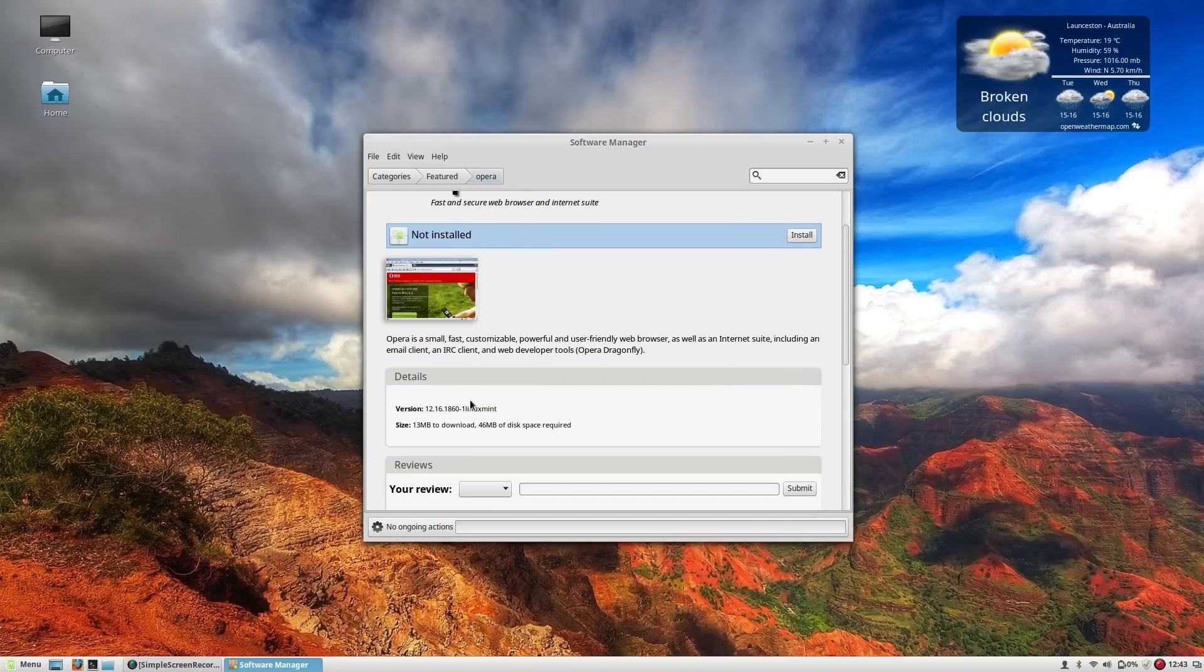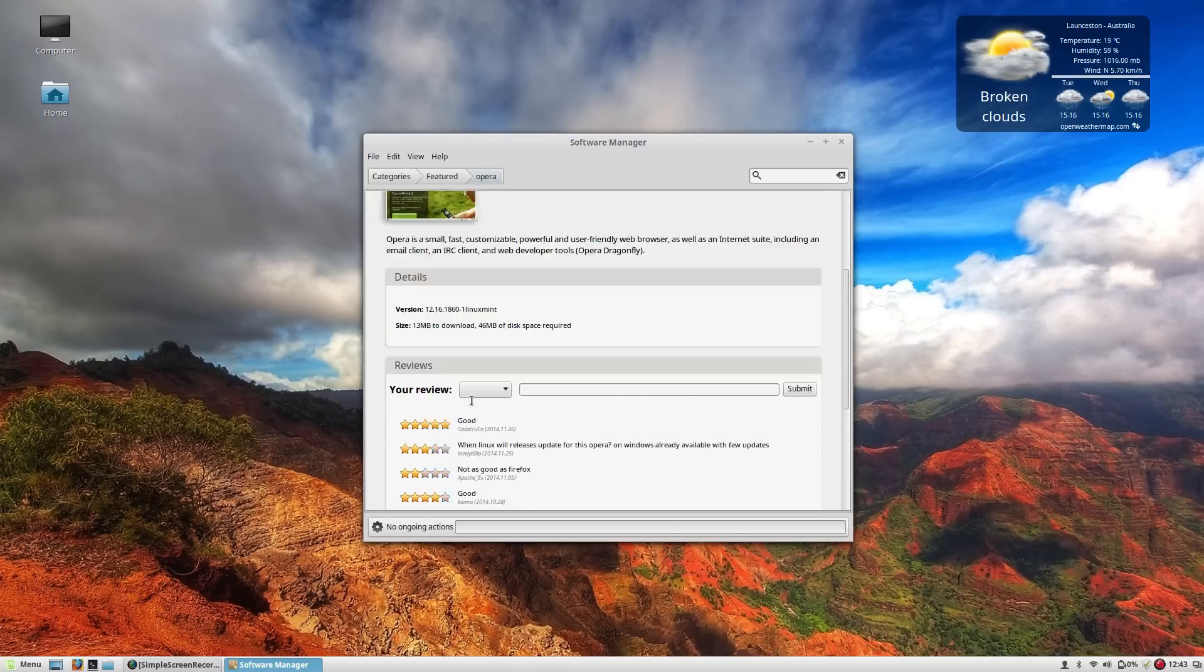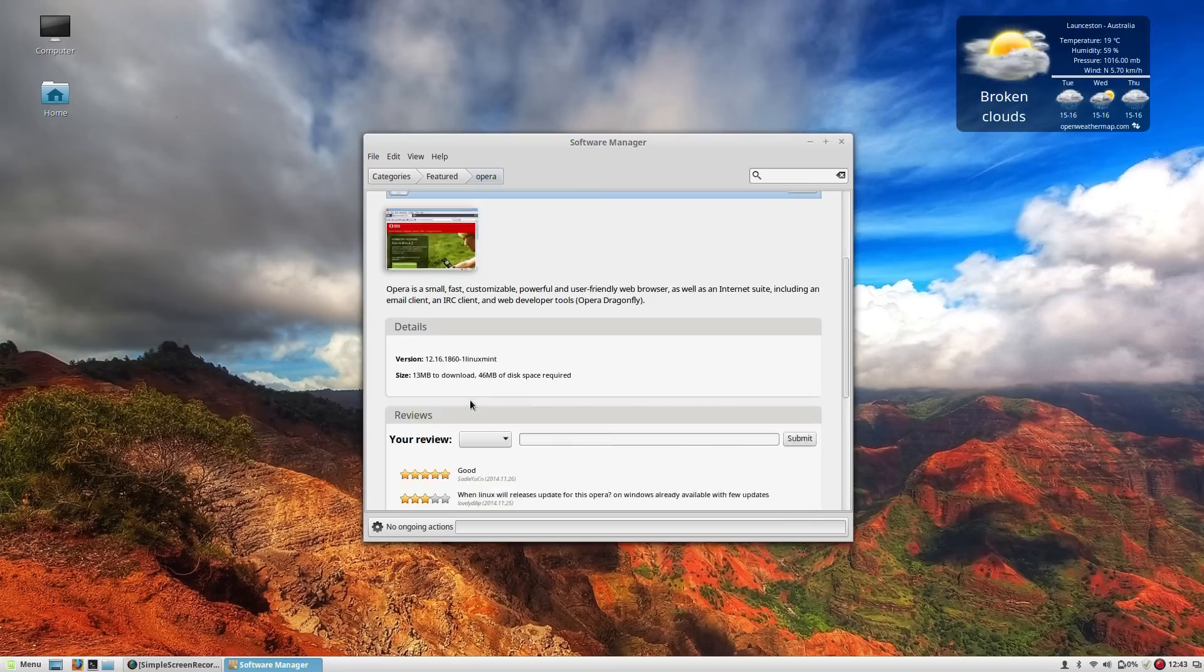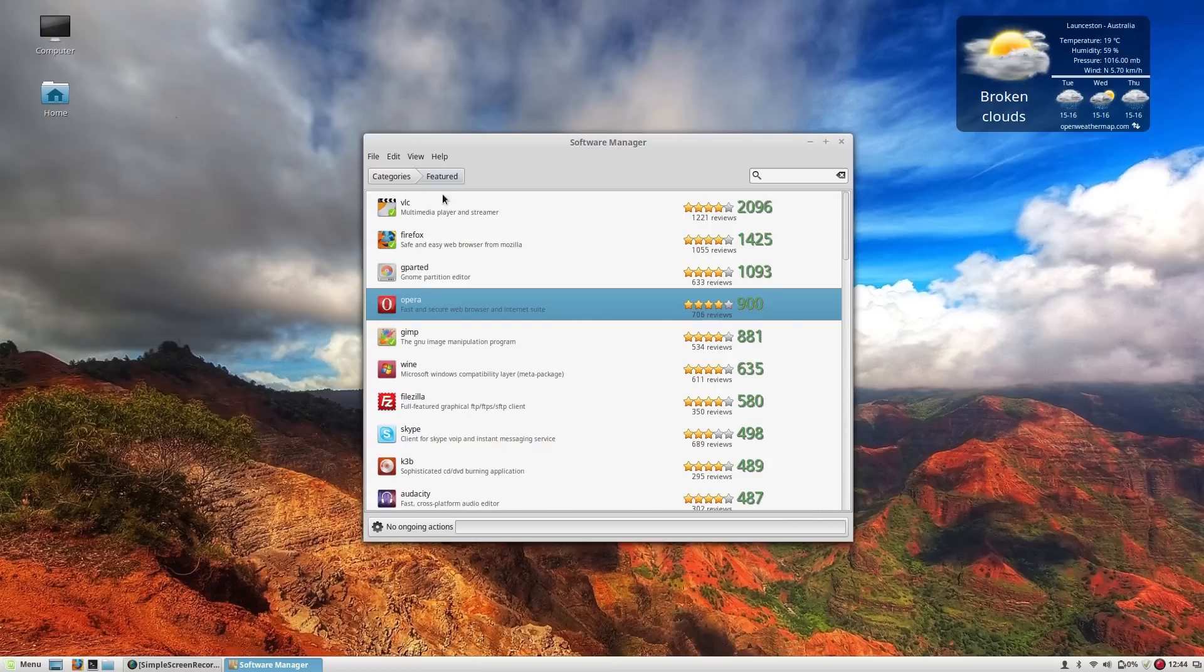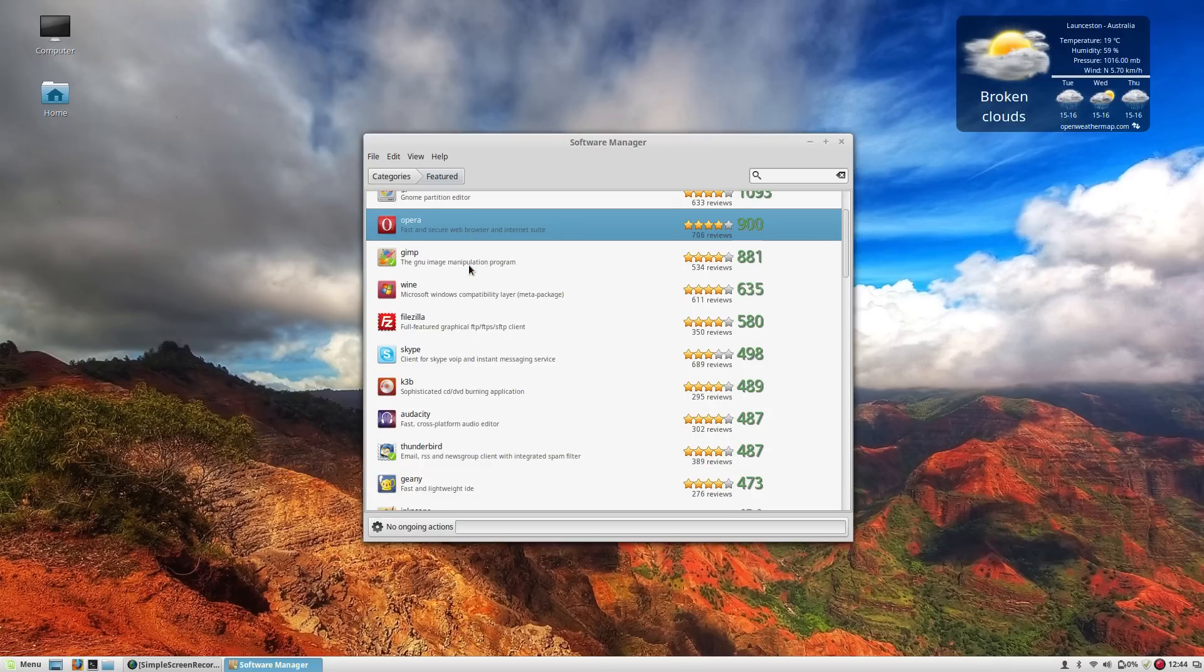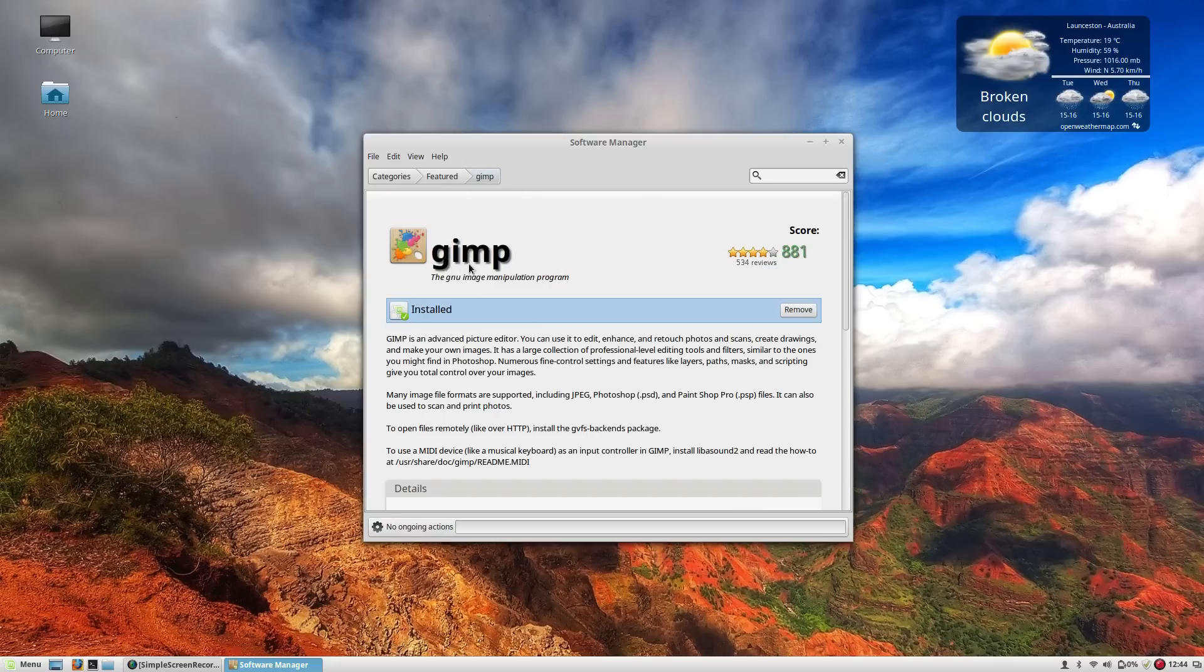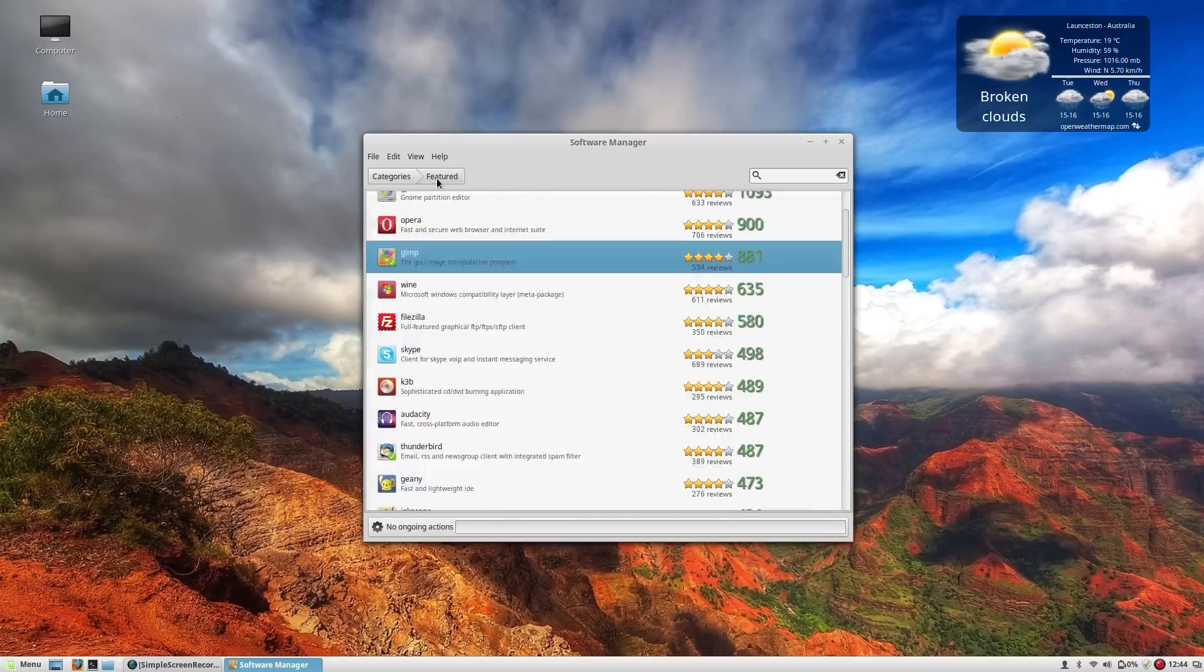It is the older version of the Opera desktop browser so it'll be good to see when that one gets updated to the latest version 15 I believe it is. For the moment Firefox will do just fine and also I'm pretty sure Gimp is already installed. Yes indeed it is.